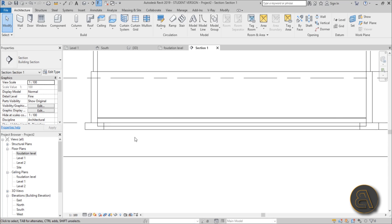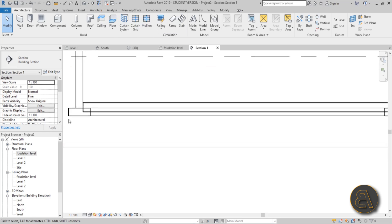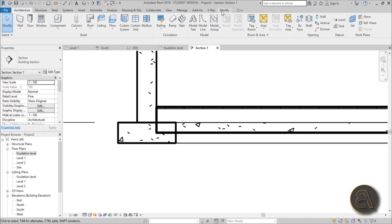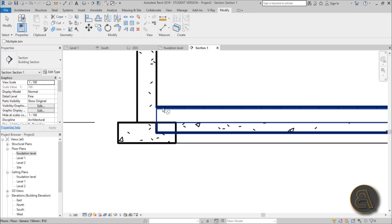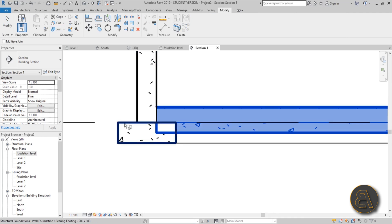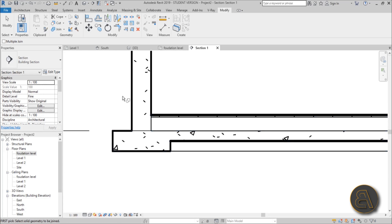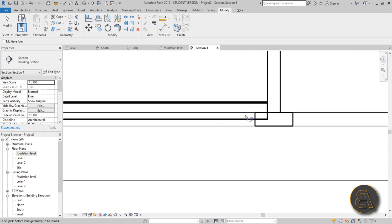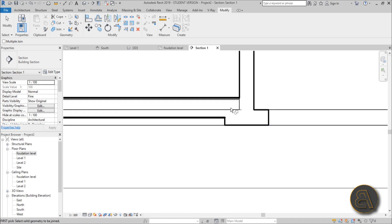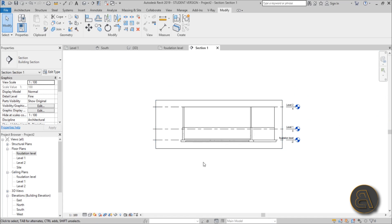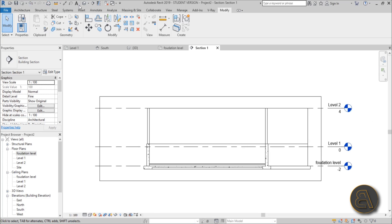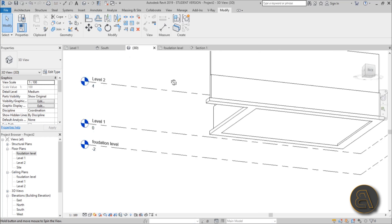Now use the Align tool (shortcut AL) to align the floor so the concrete sits within the concrete and the insulation covers the correct area. To connect everything properly, go to Modify > Join and join all the elements. This gives a clean thick outline with normal interior lines. Do the same on the other side. You'd repeat this for all walls in a proper section.